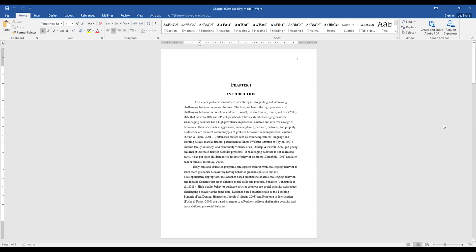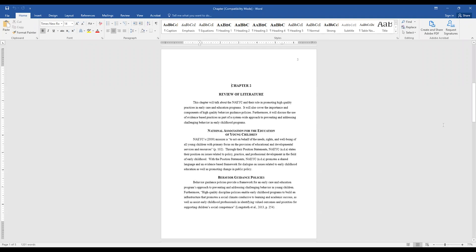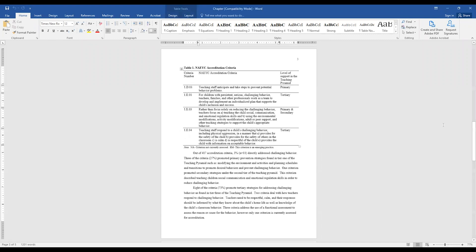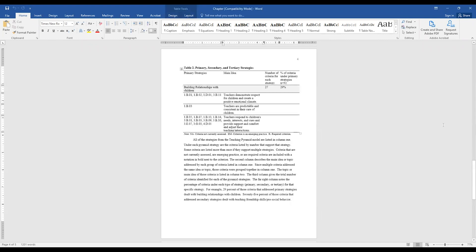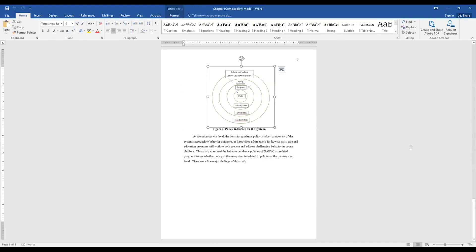In chapter format, each major division in the body of the text is given a chapter number and a chapter title. The chapters are numbered with Arabic numerals, and headings within each chapter are not numbered. Tables, figures, equations, and other types of illustrations are numbered sequentially throughout the manuscript, including appendices.